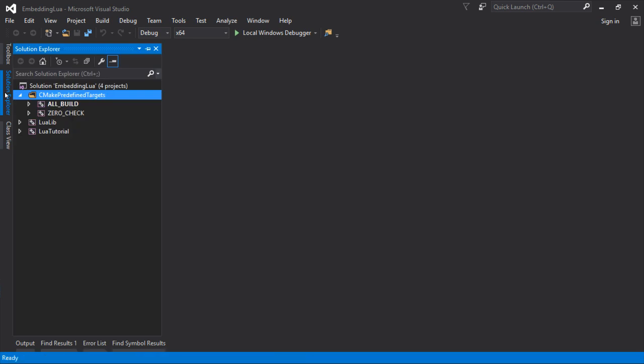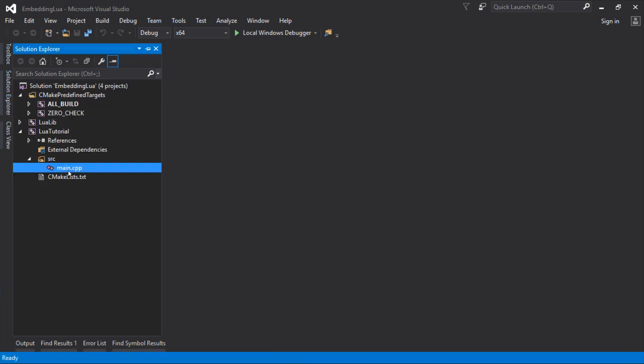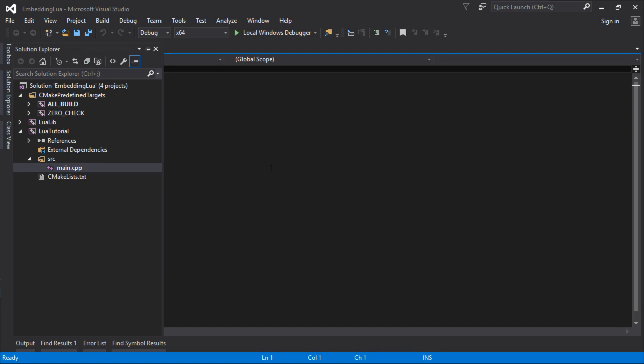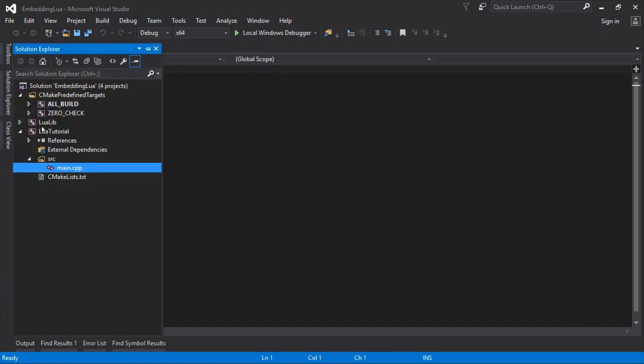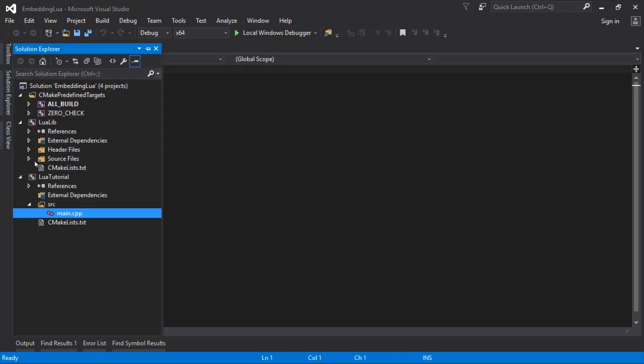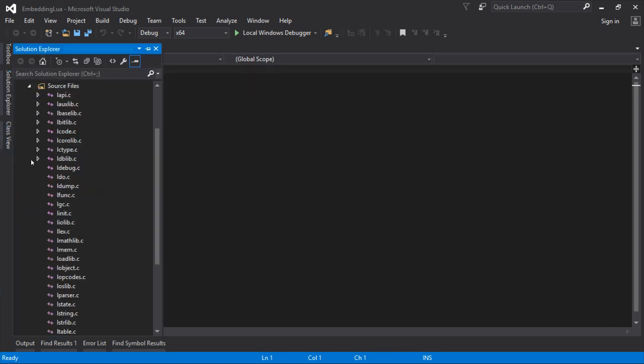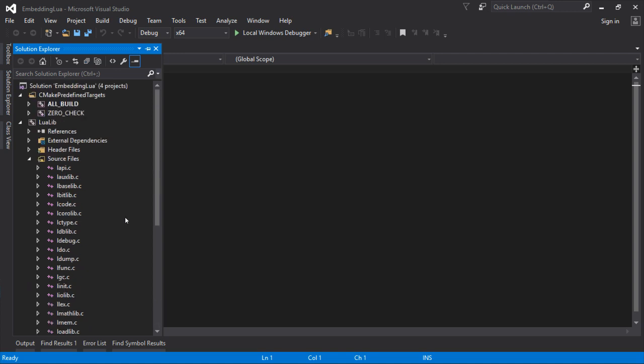There we go. Let's see what we've got. So LuaTutorial, there's my main with nothing in it. And LuaLib has the source files in there.